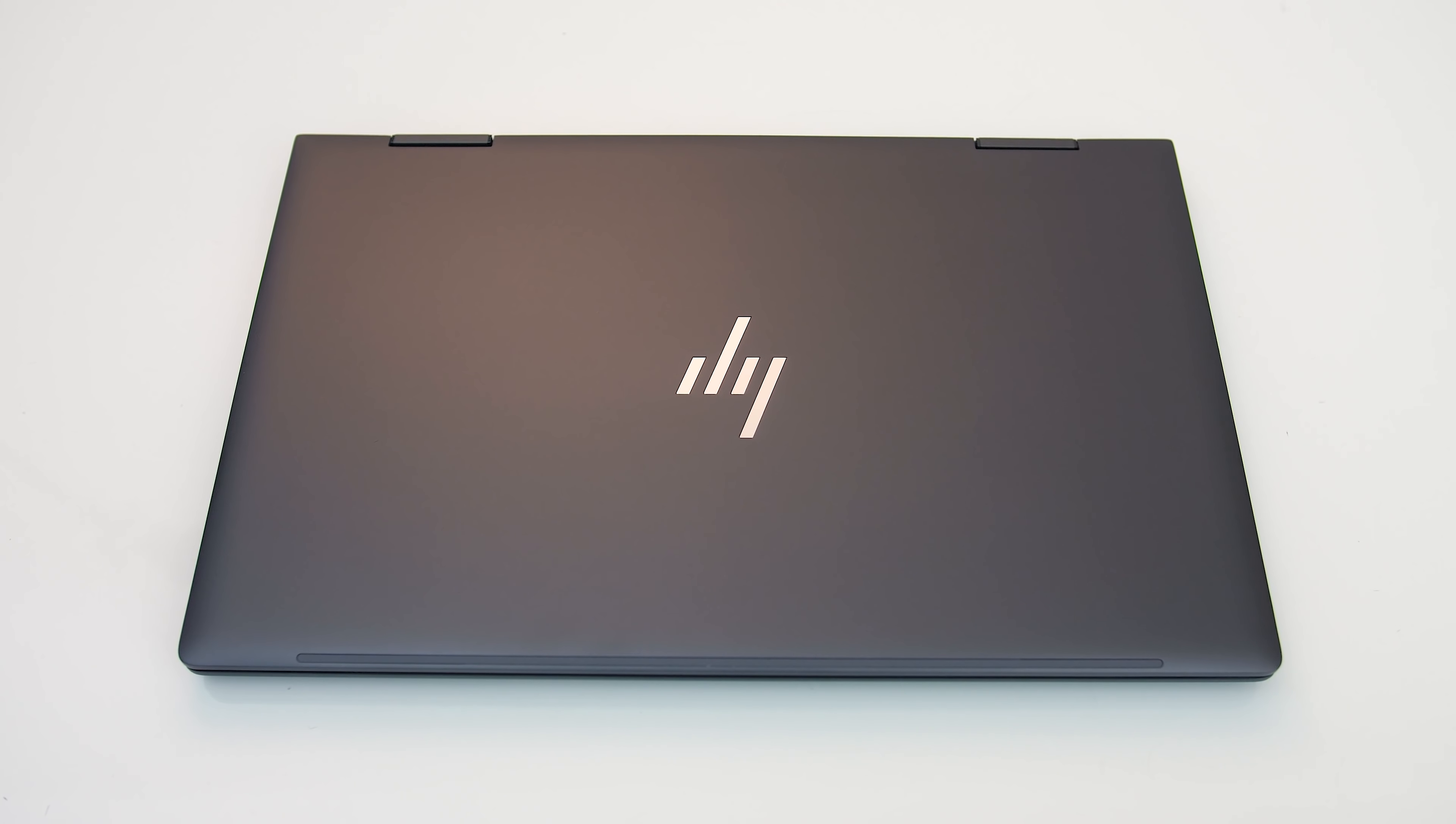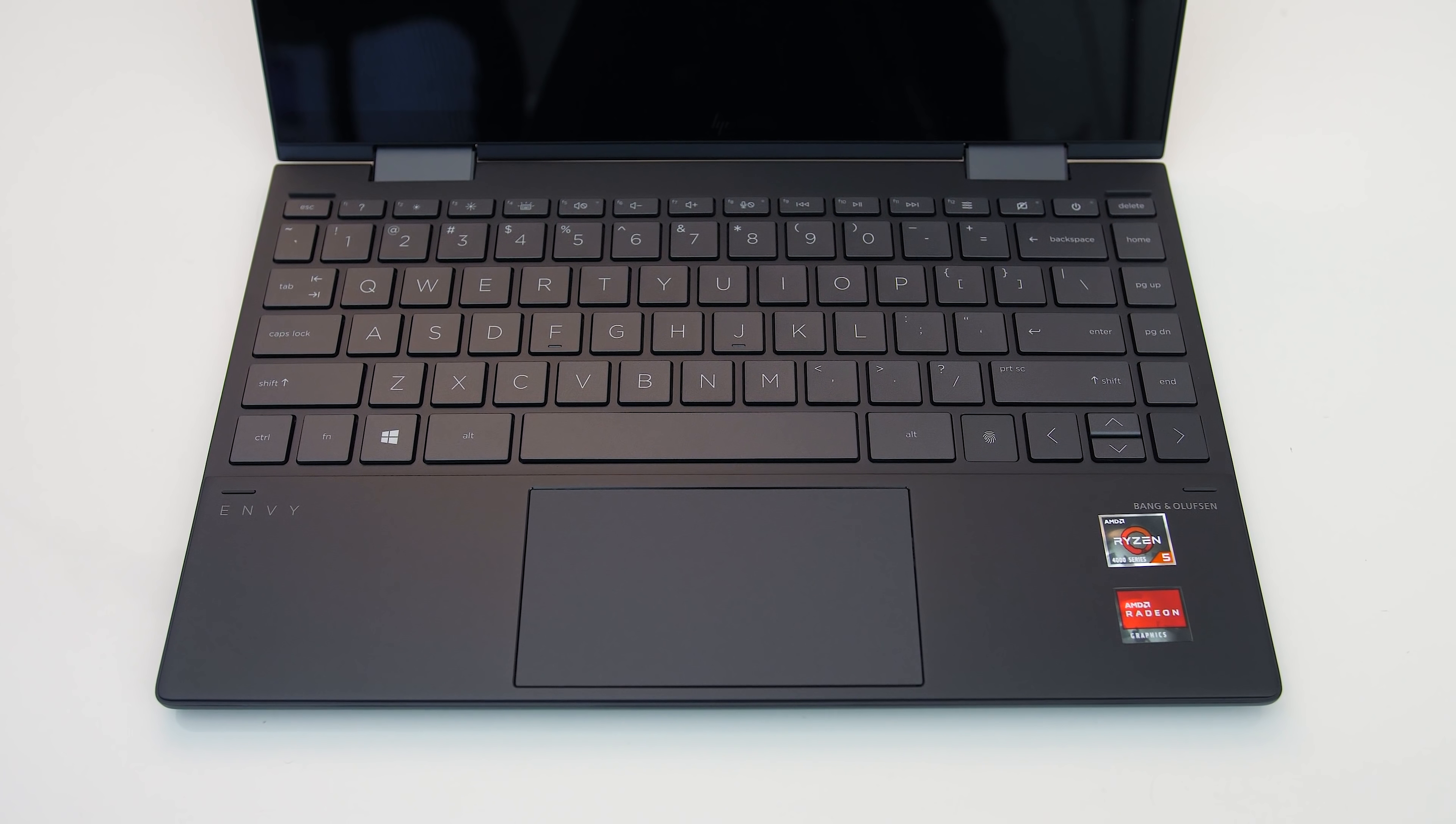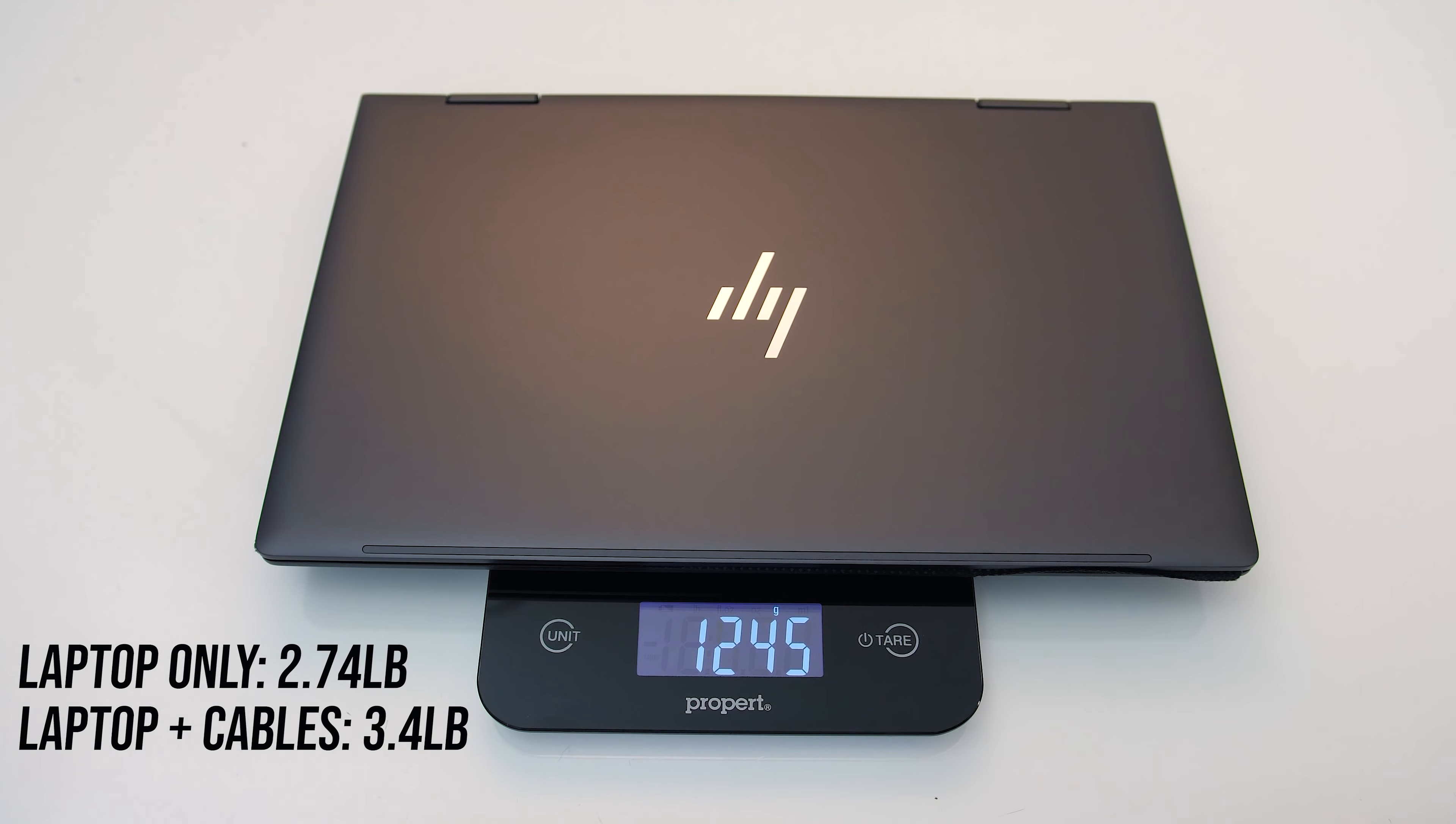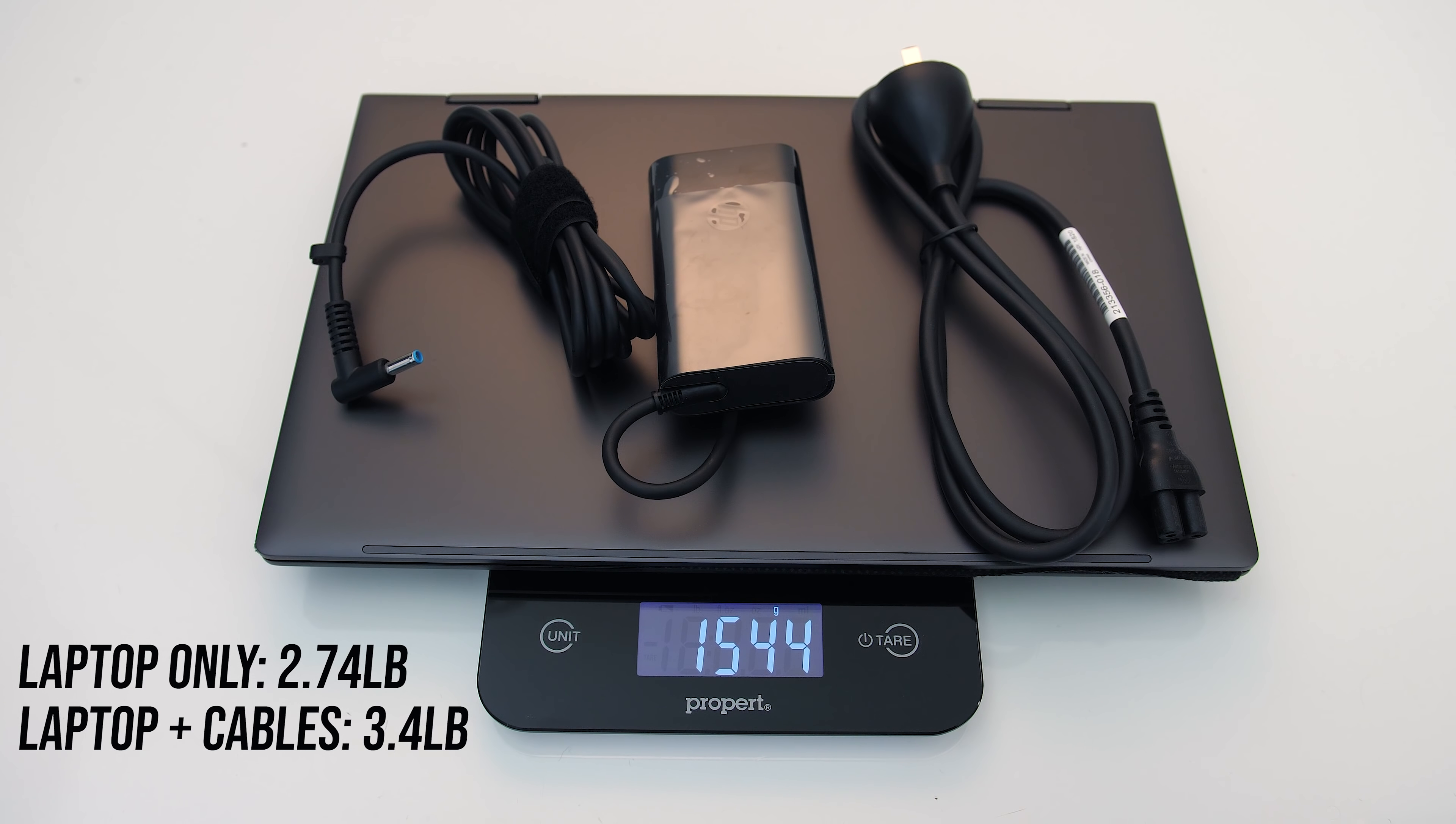The build quality feels great. The lid, interior, and bottom panel are all metal with a dark finish, and there weren't any sharp corners or edges. Mine weighed in at just under 1.25kg or 2.7 pounds, then about 1.55kg or 3.4 pounds total once we add in the small 65-watt power brick and cables for charging.